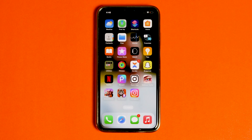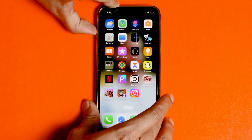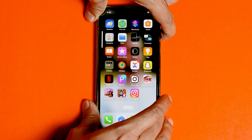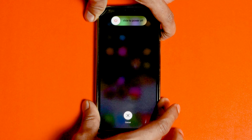The first one is force restart your iPhone. To do so, press volume up, followed by volume down, then press and hold the power button until the Apple logo appears.